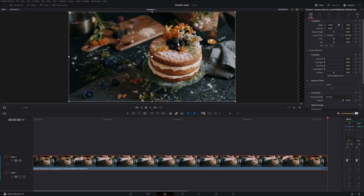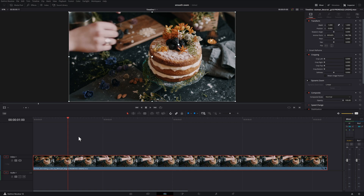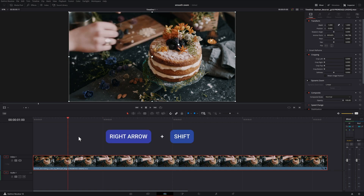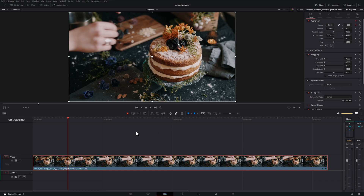In this example, I have some footage on the timeline, and what I'm going to do is find the part of the footage where I want to zoom in. From that point, I'm going to hit Shift and then the right arrow, which will move the playhead forward one second. Before you jump ahead that one second, however, you want to set a keyframe on that zoom setting.